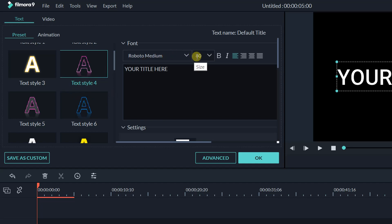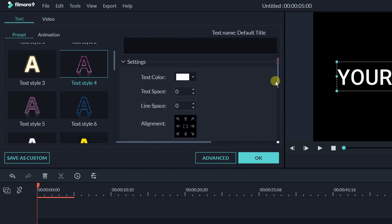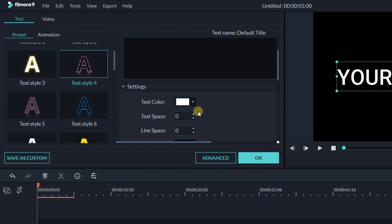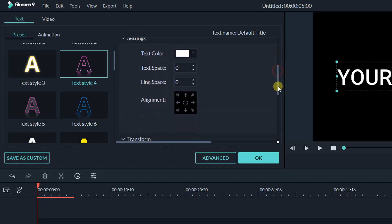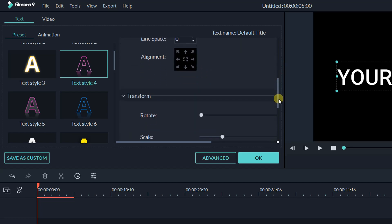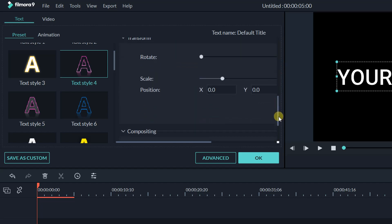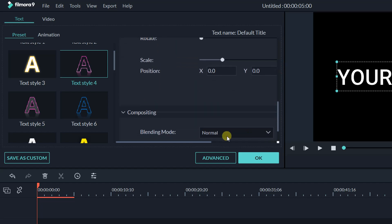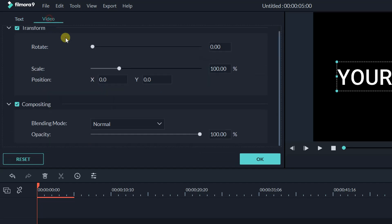There are some settings like color, text spacing, line spacing, and alignment. Also Transform and Compositing, but Transform and Compositing you can also find in the Video tab. Here you can see, for example, let's take a look at the Transform.